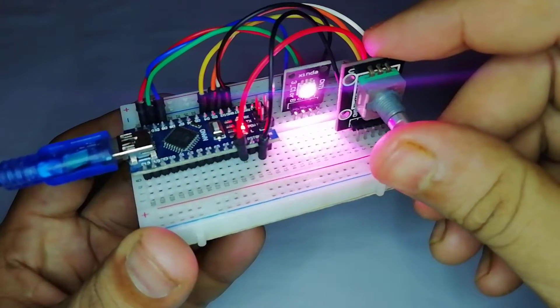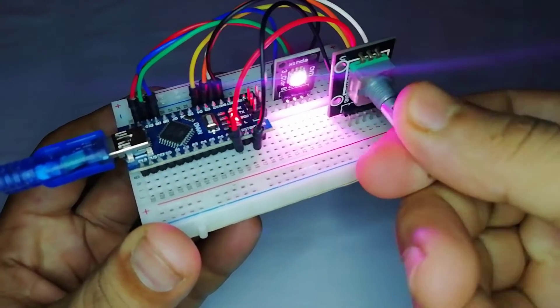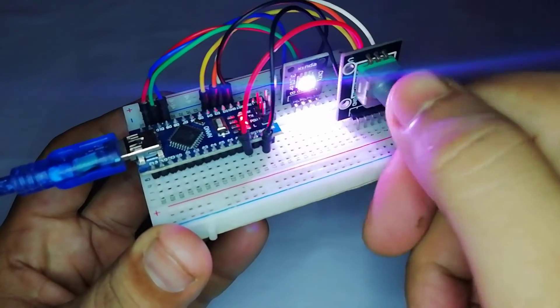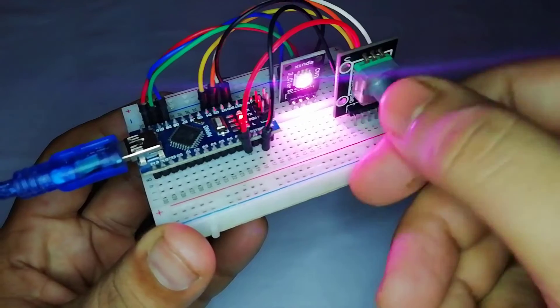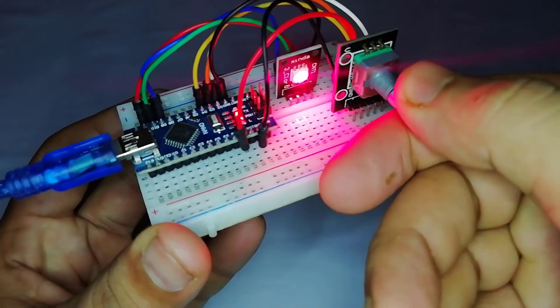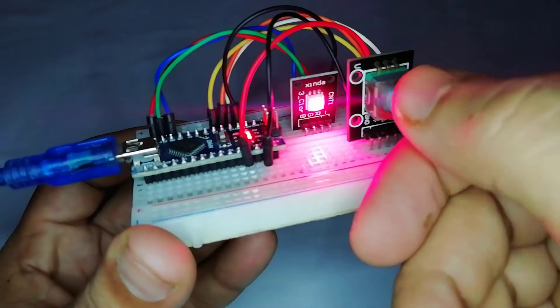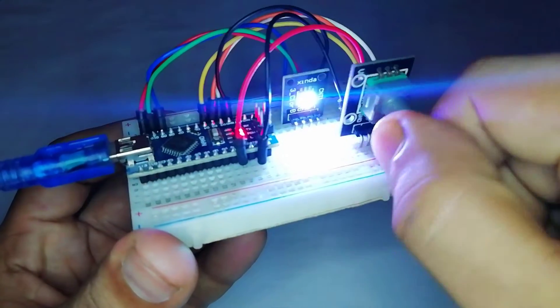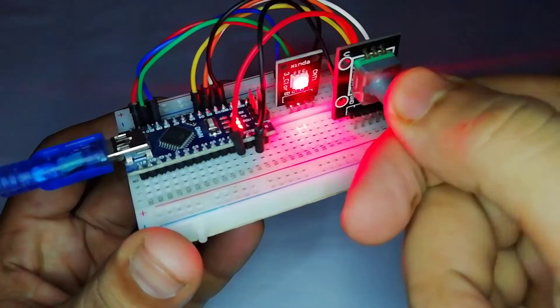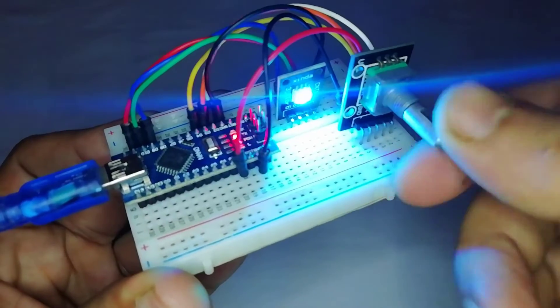In the video, we will build an RGB LED color controller using Arduino and Rotary Encoder. We will rotate the Rotary Encoder to assign the value. The red, green, and blue colors will merge to display a brand new color based on that value.